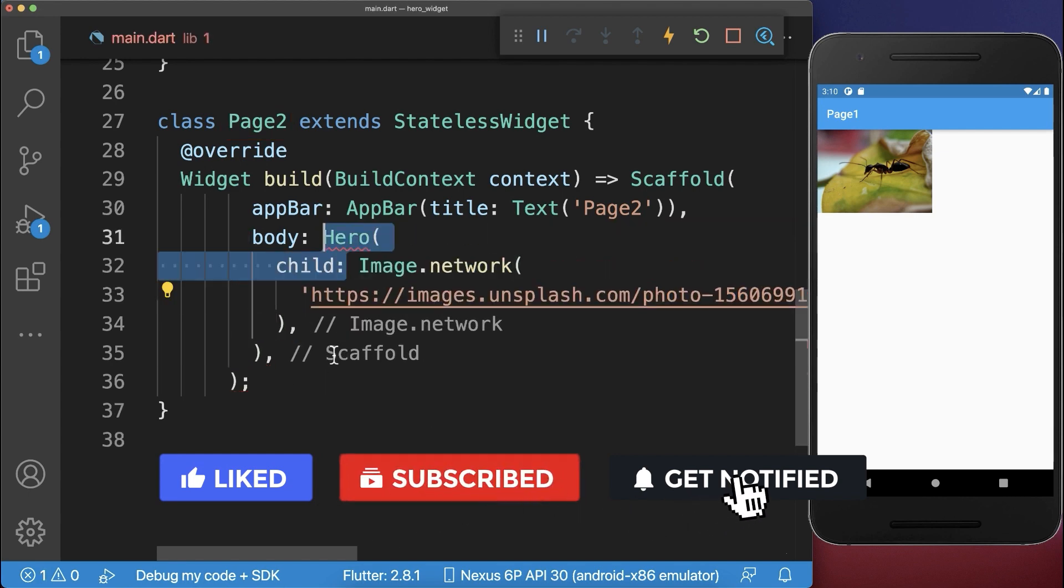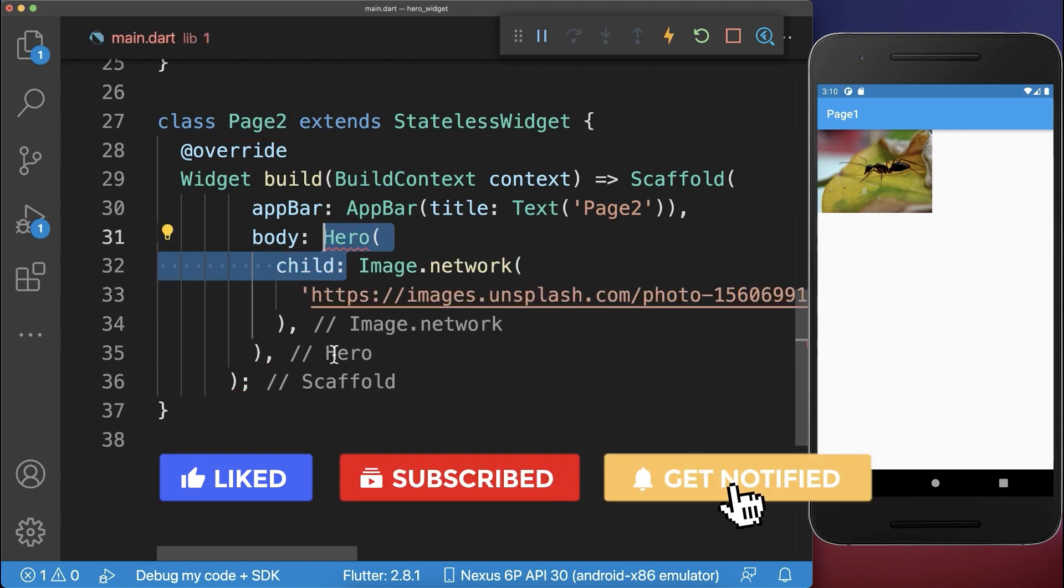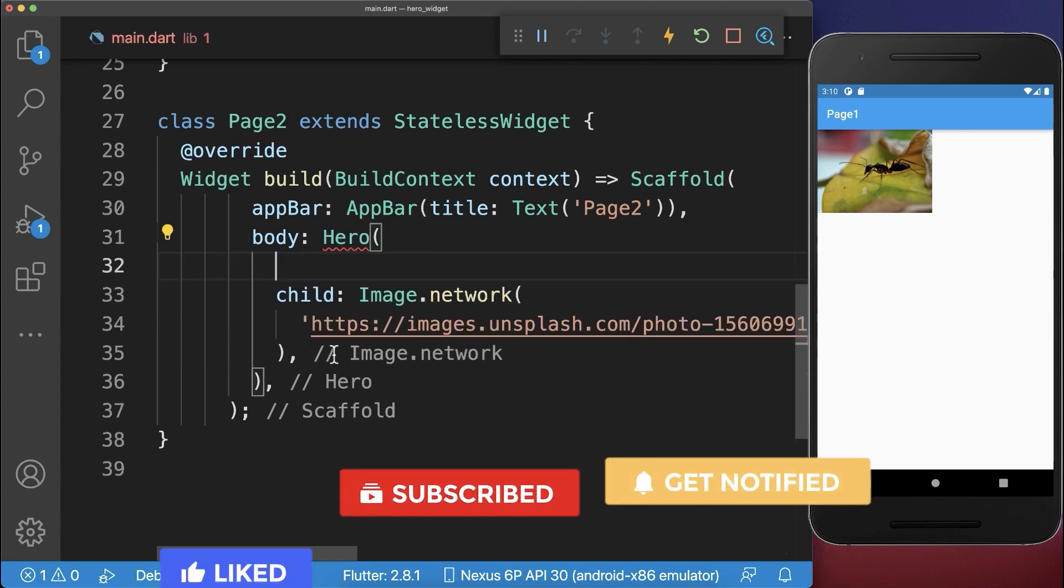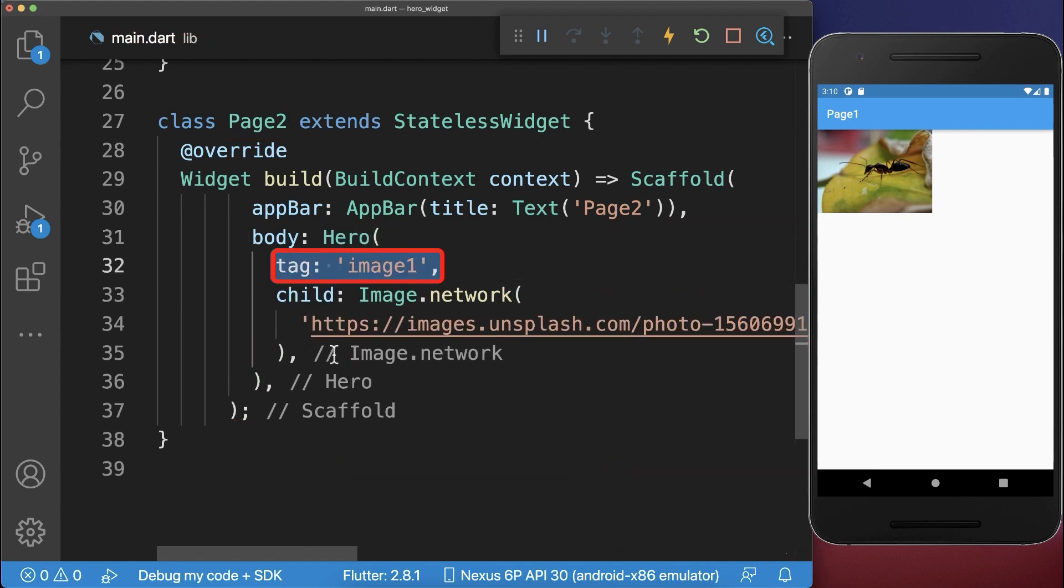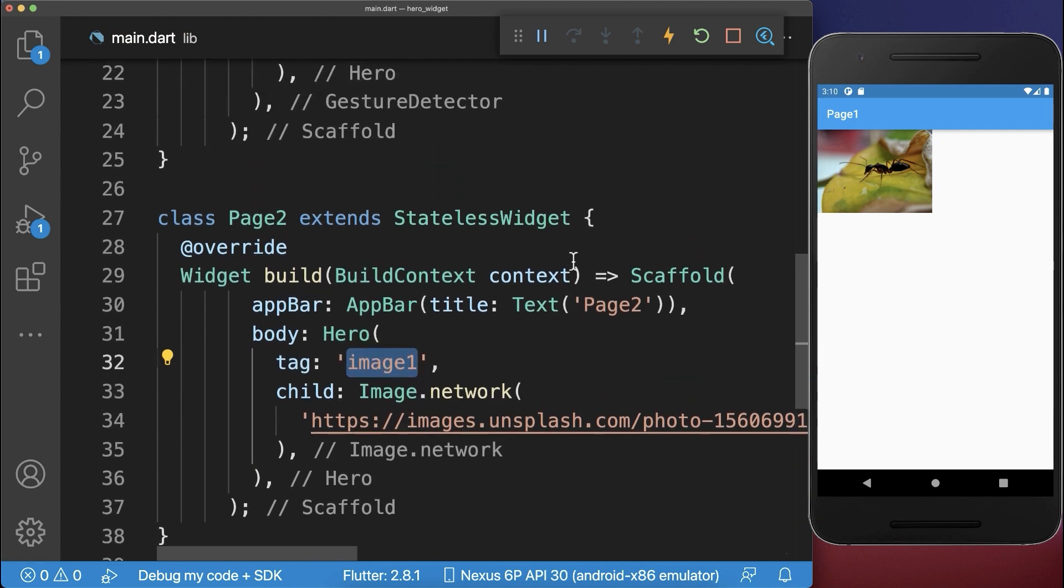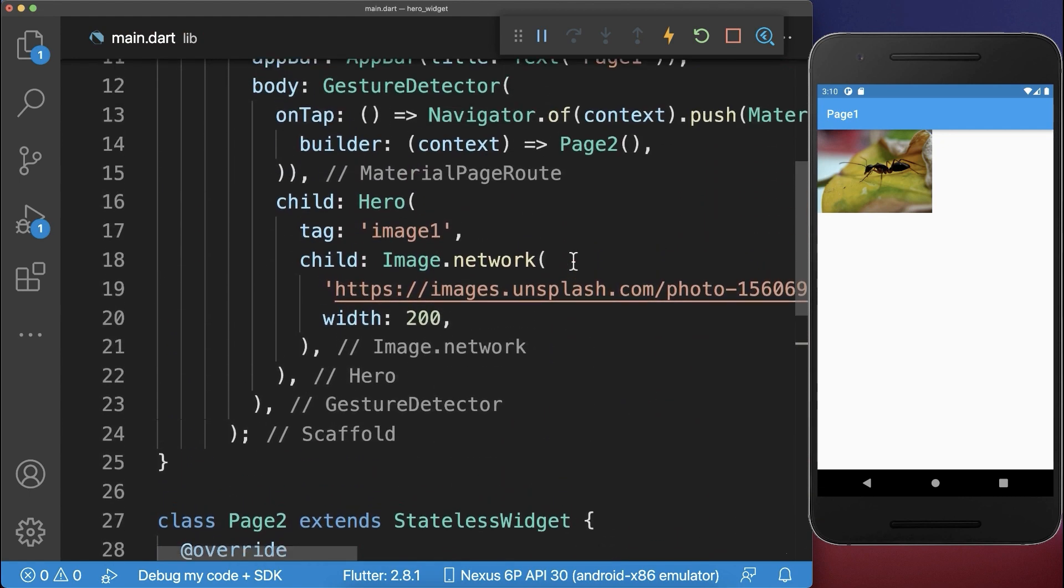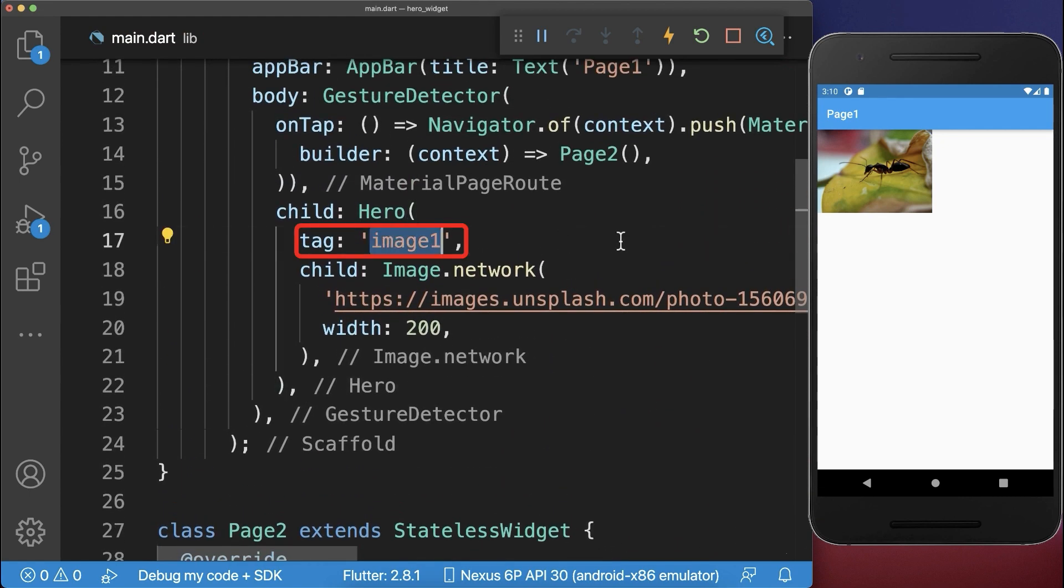Therefore wrap this image inside of a hero widget and then supply exactly the same tag image1 that you have also defined on the first screen.